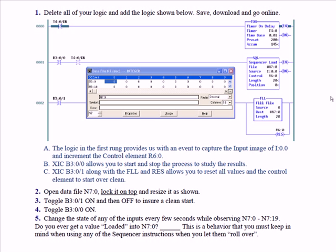This is a behavior that you must keep in mind when using any of the sequencer instructions when you let them roll over. In other words, hit the end and go back to the beginning. That definitely puts the first location in the file into a different category.